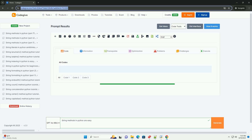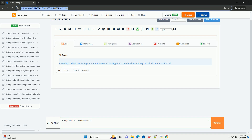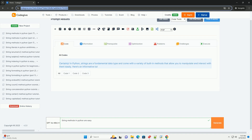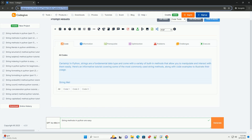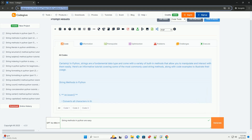Certainly, in Python, strings are a fundamental data type and come with a variety of built-in methods that allow you to manipulate and interact with them easily. Here is an informative tutorial covering some of the most commonly used string methods, along with code examples to illustrate their usage.